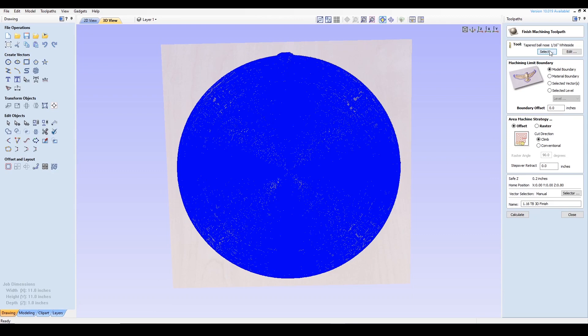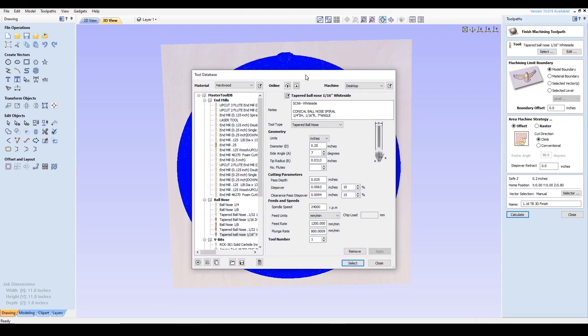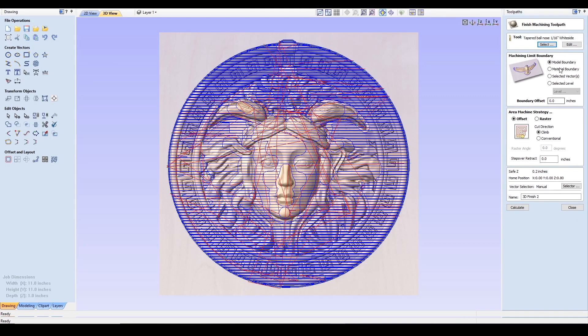So I'm clicking here, and I'm using a tapered ball nose, which is a 1/16th inch with a 7 degree angle. I'm having a 10 percent step over, and my spindle speed is still 24,000 RPM. I'm using 1200 millimeters per minute, and I'm plunging at 800 millimeters per minute. For the machining limit boundary, I'm still going to go with model boundary. And for area machine strategy, you'll notice that there's an offset and a raster option.